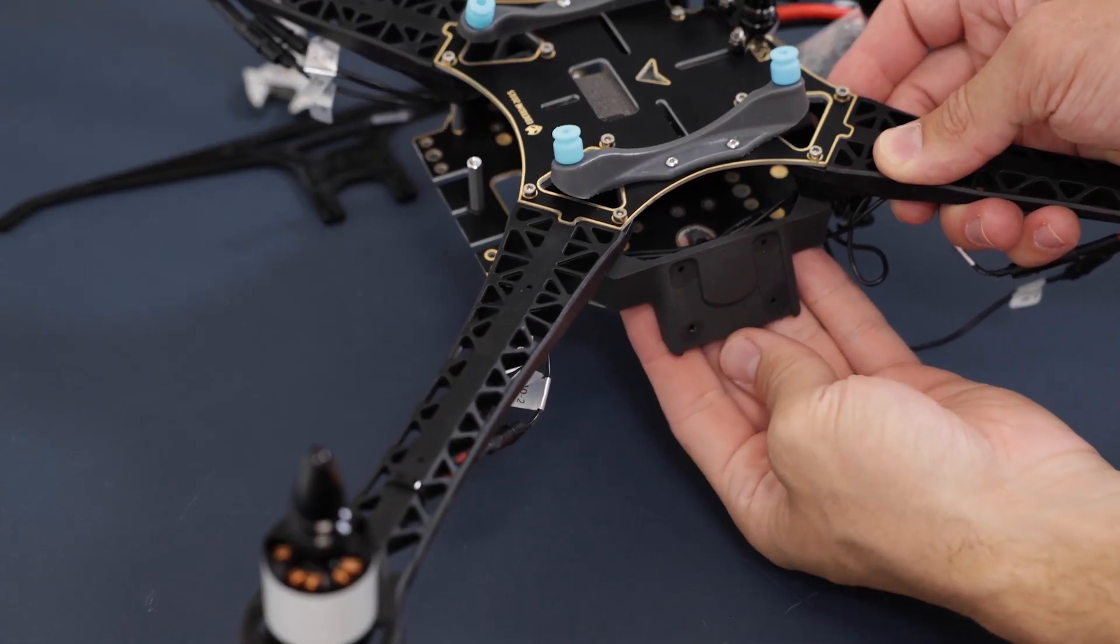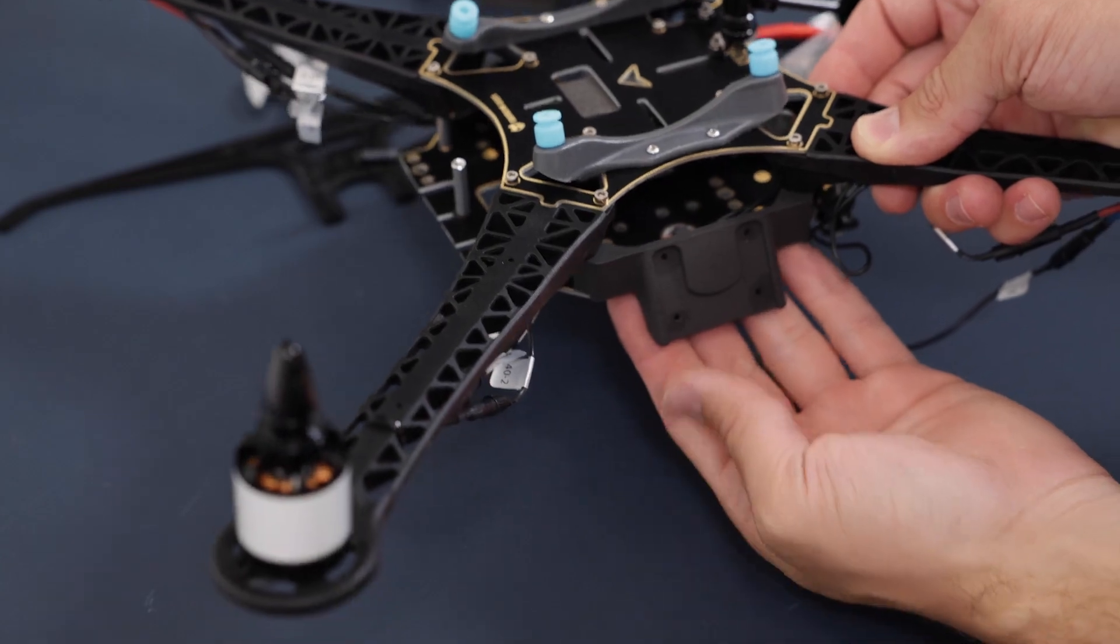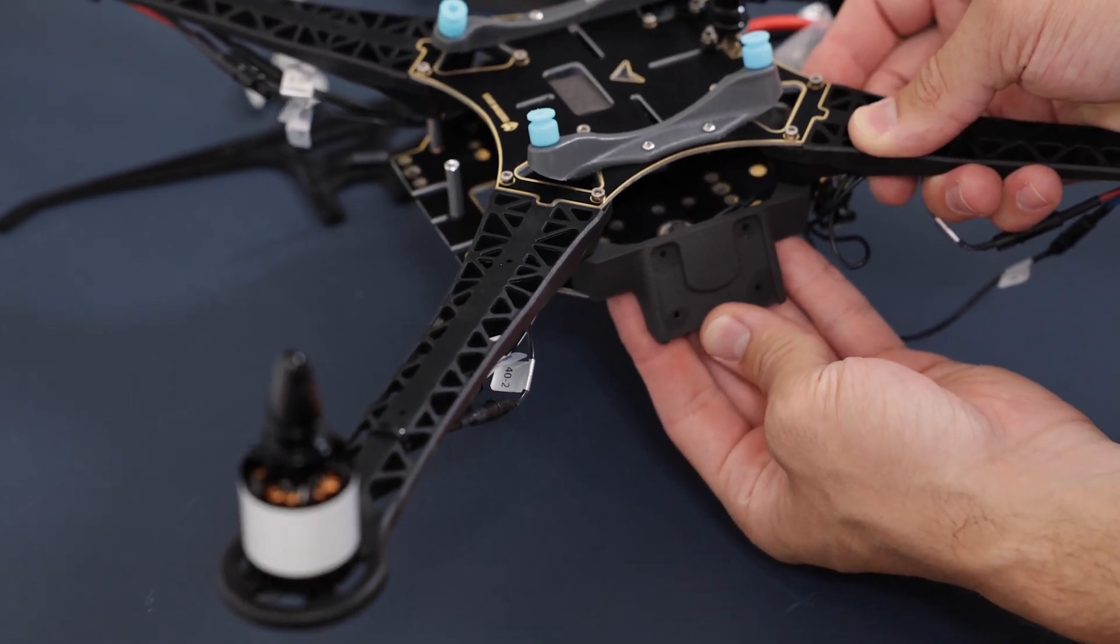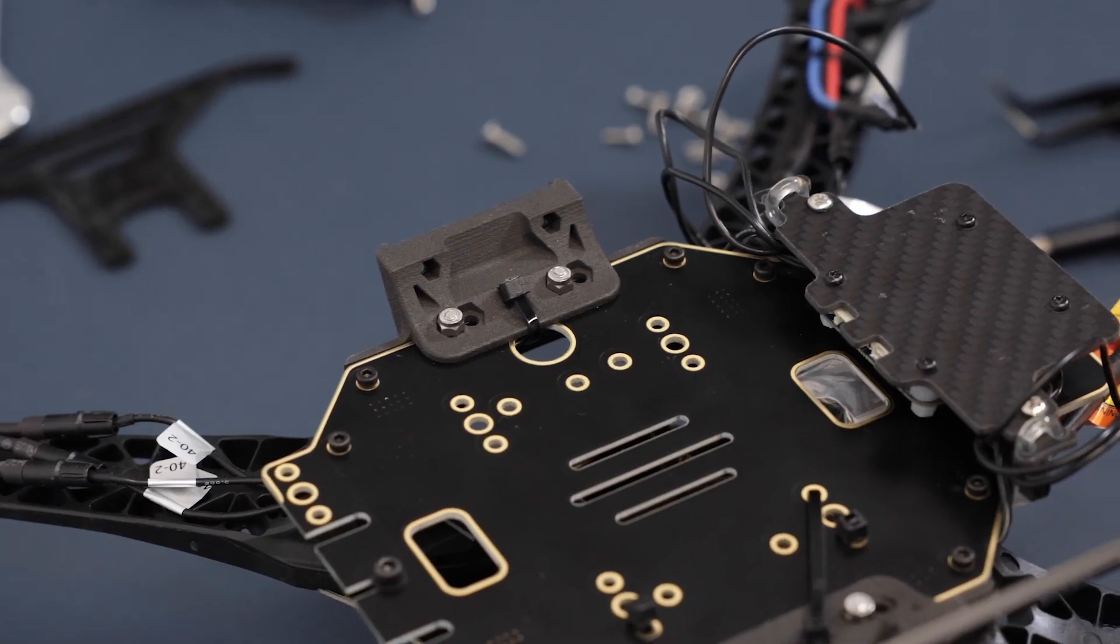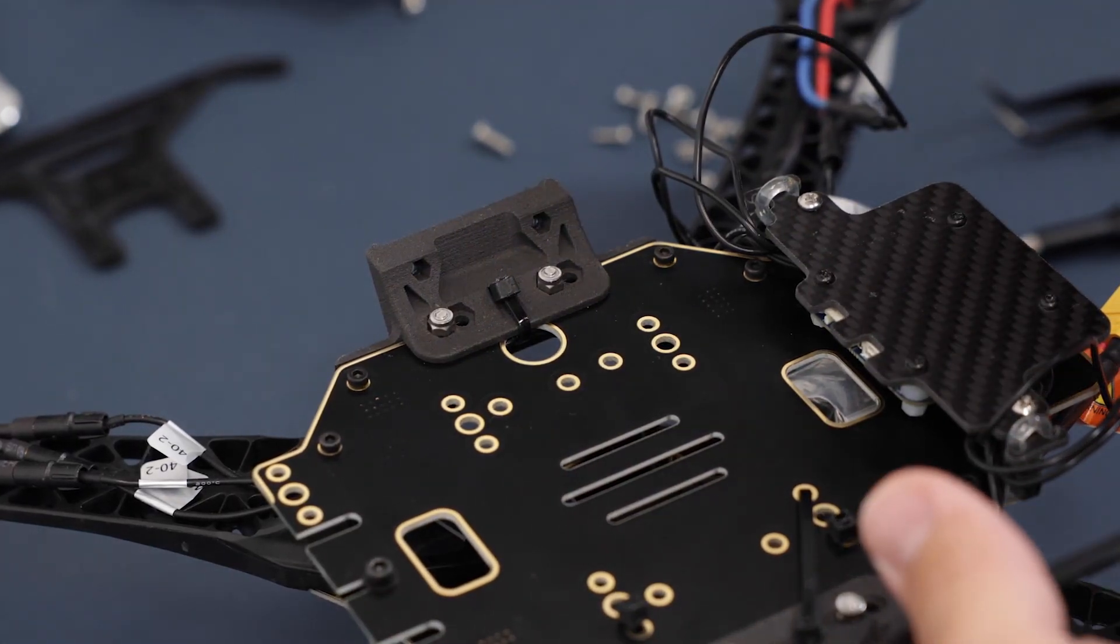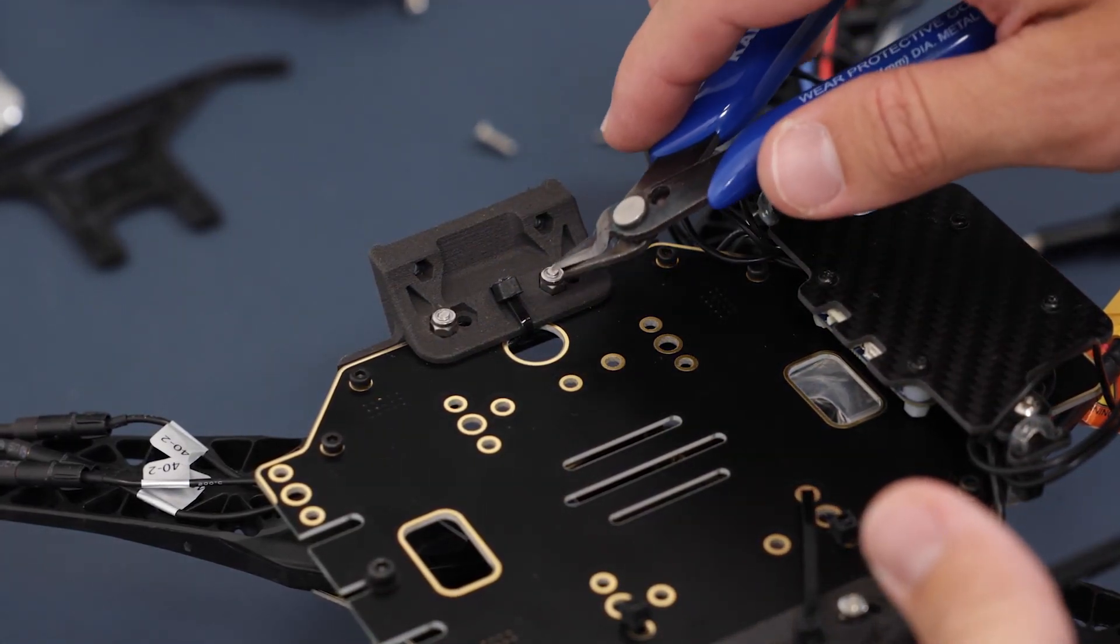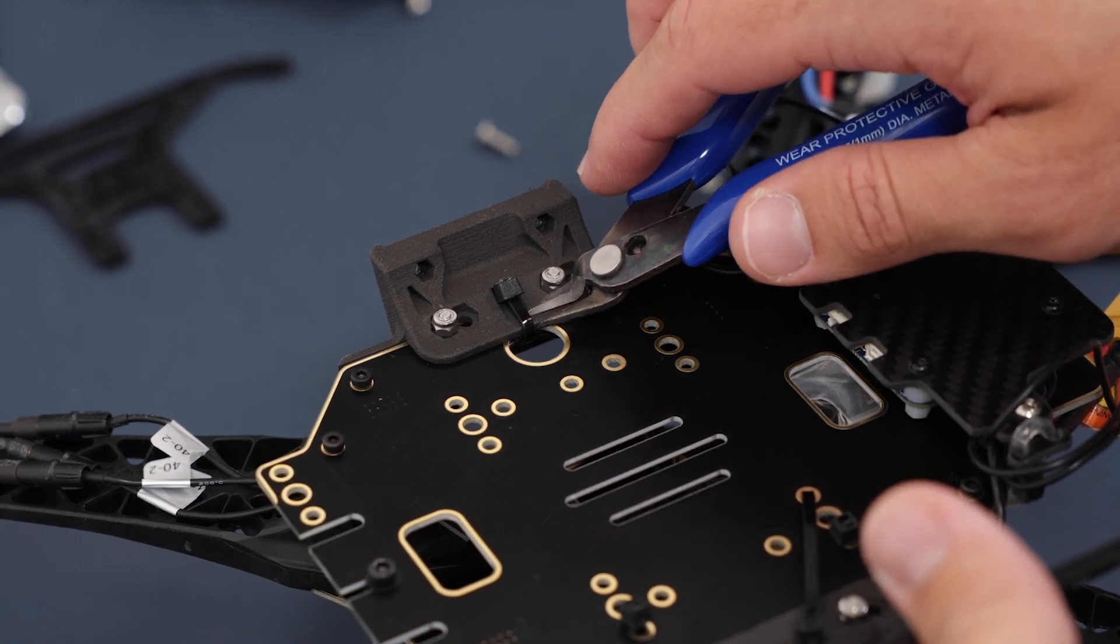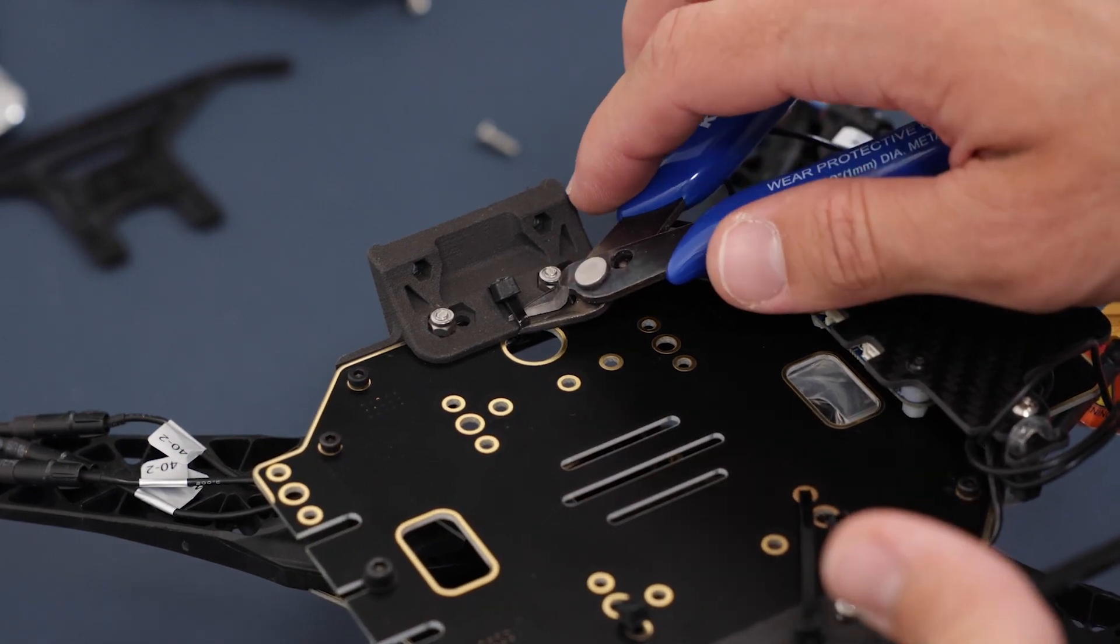Next we will be removing the landing gear itself. To do that, first cut the zip tie that is on the bottom side of the drone.